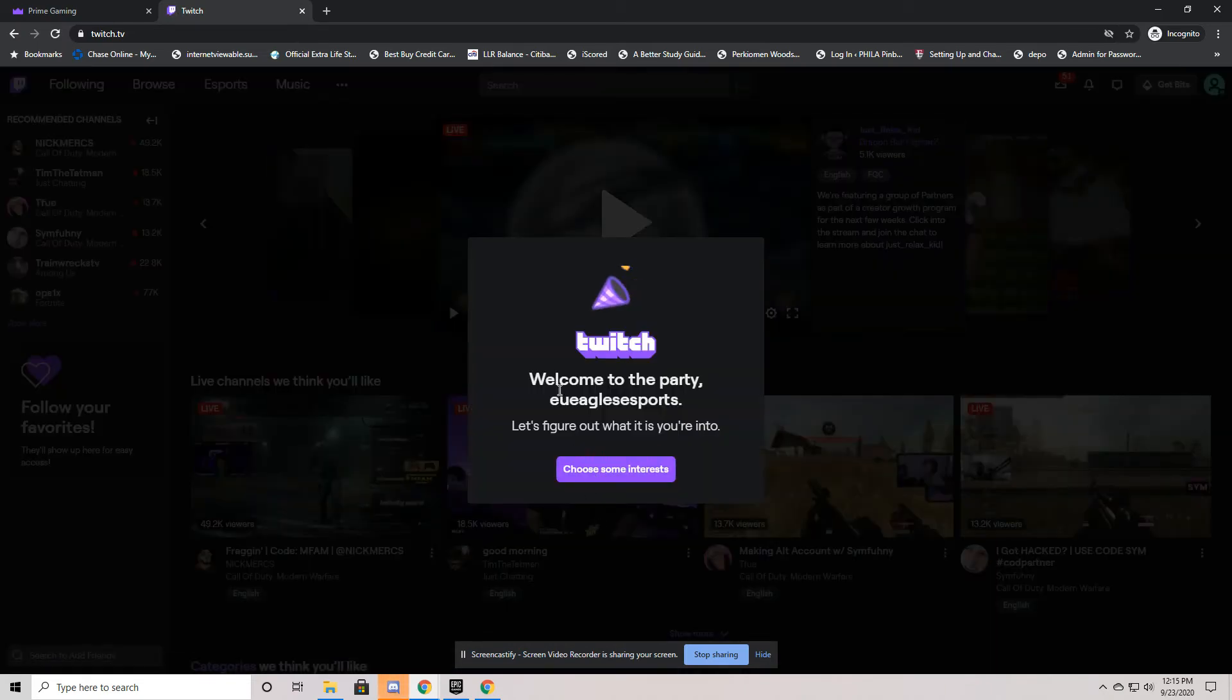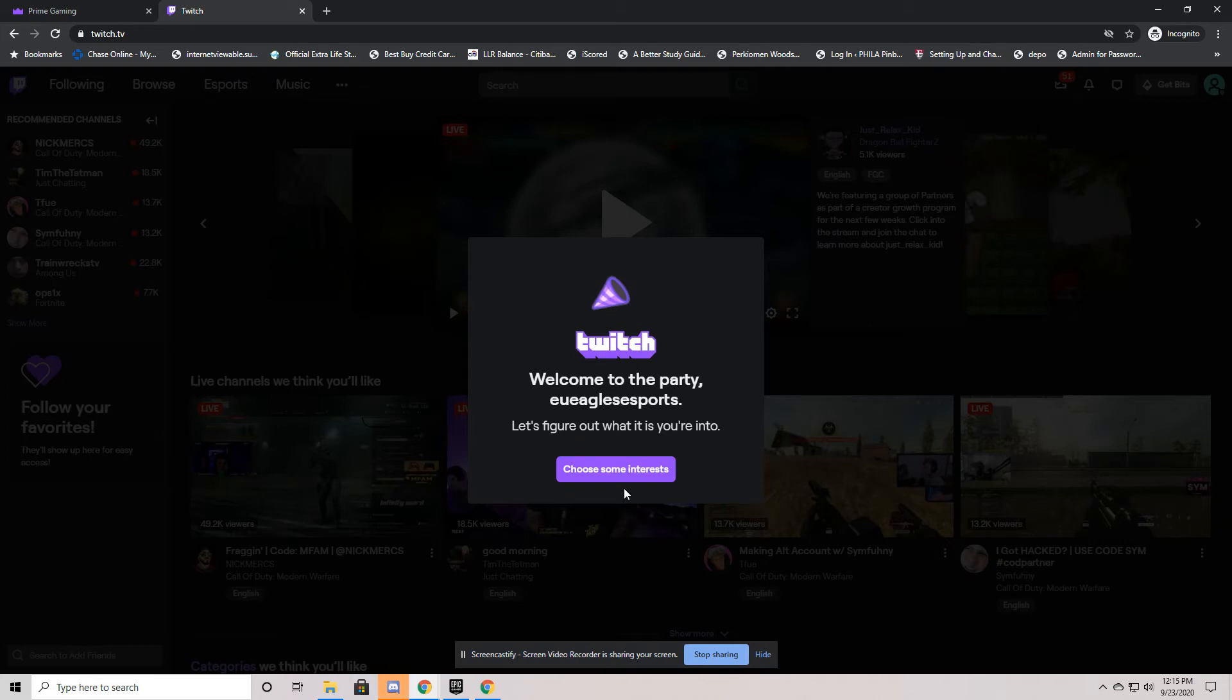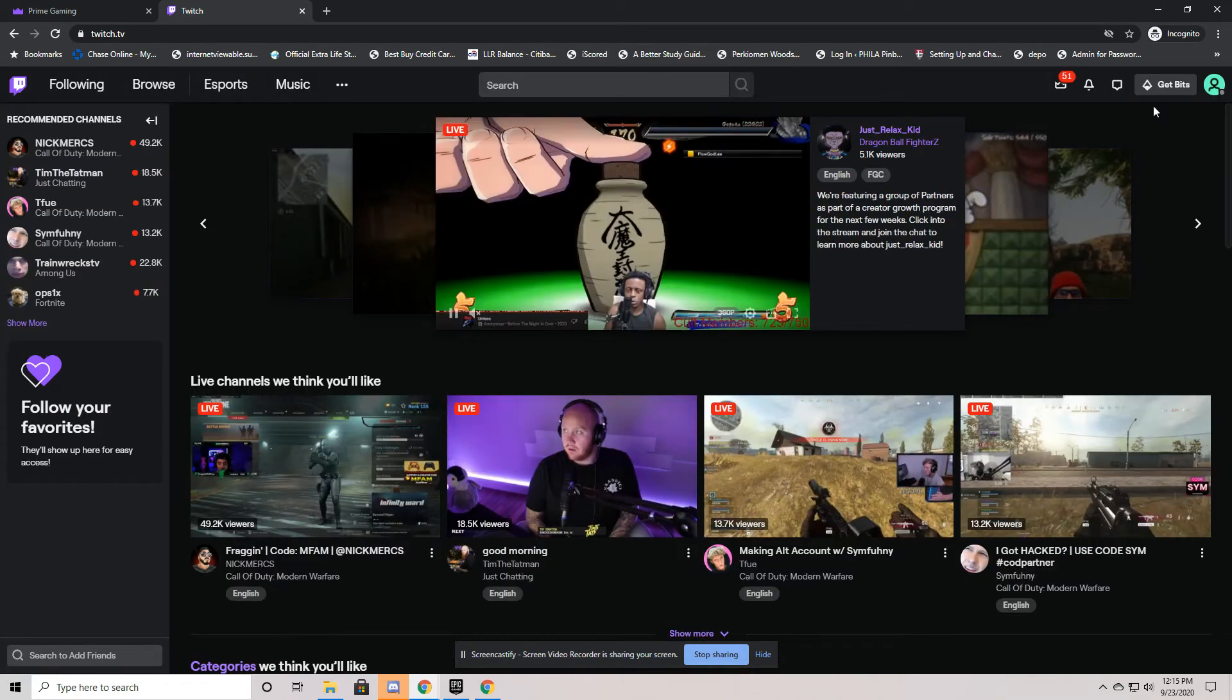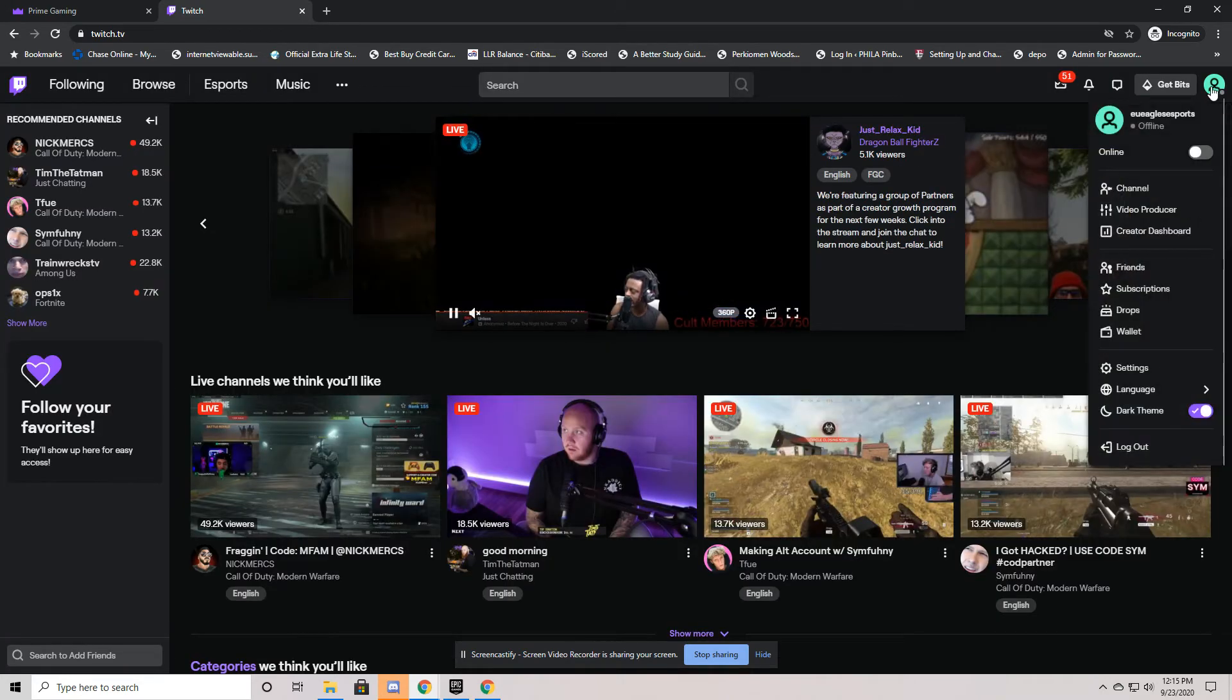Now once that's done, you are then in. Now you can choose some interests and things like that. But more importantly, you will now have a Twitch account. So this is our Twitch account.